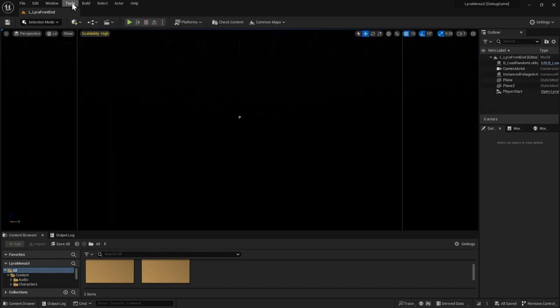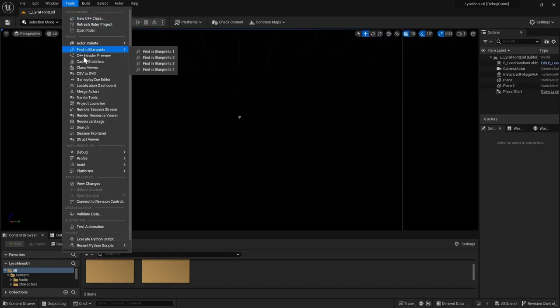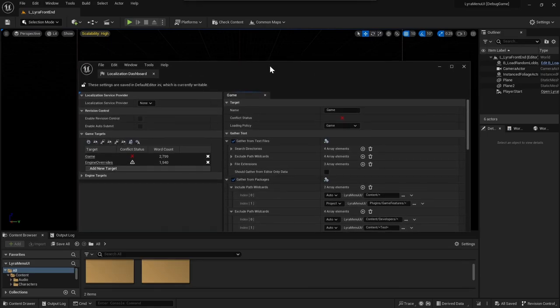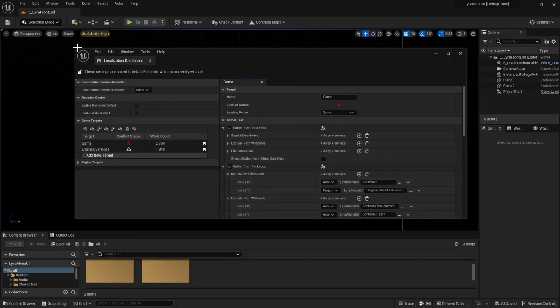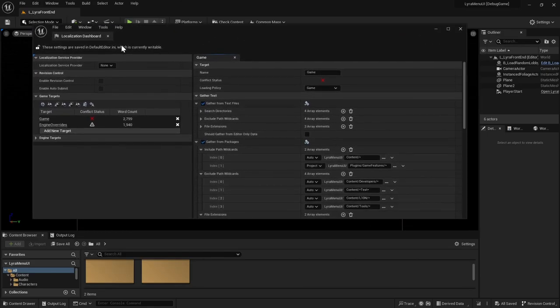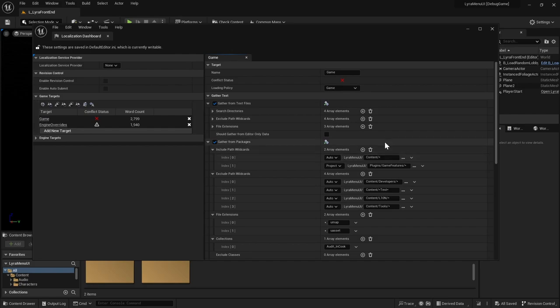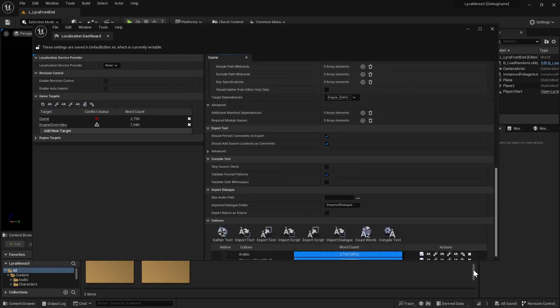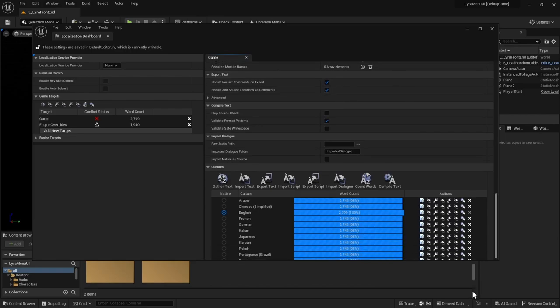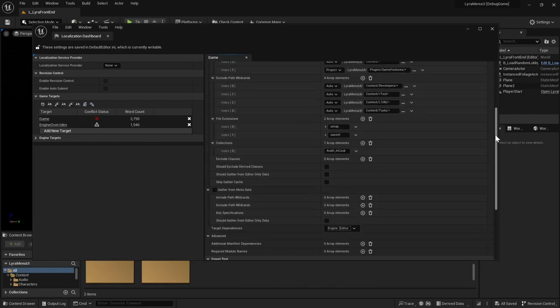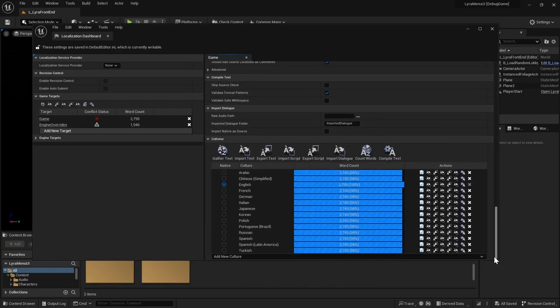Navigate to tools and then localization dashboard. So this is your dashboard for pretty much all your game's localization. And the languages that you saw in that list, they're taken from the game's localized languages. So go ahead and scroll all the way down to your cultures section.